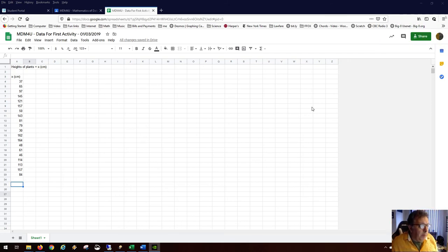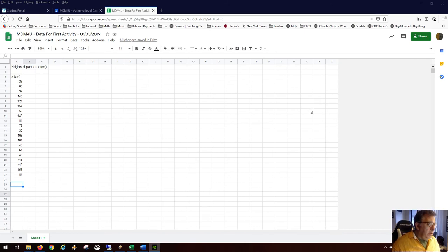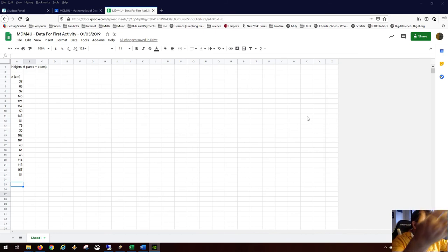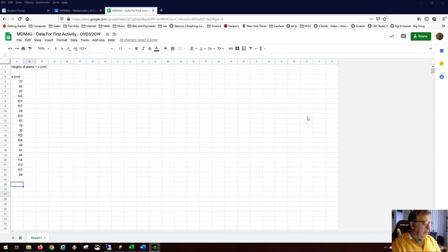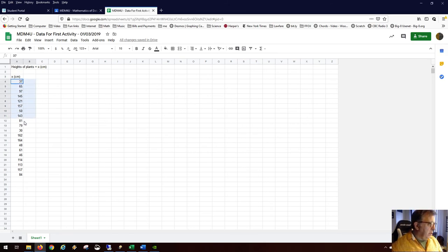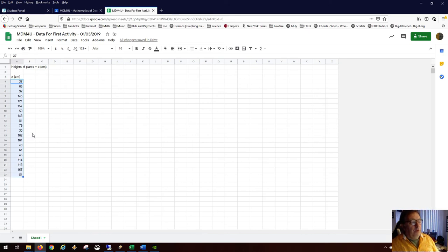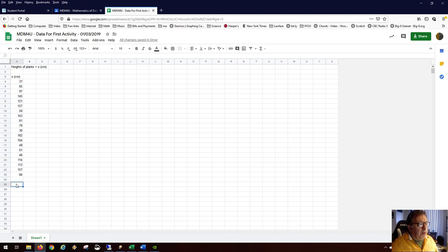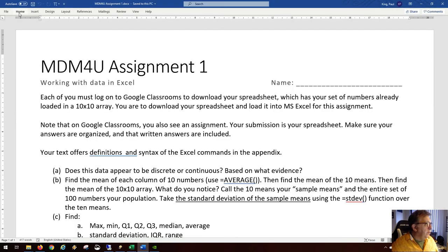Hi, I'm going to talk to you today about standard deviation. Standard deviation is something you can do with a sample of data with numerical measurements. Let's say we have a bunch of a certain species of plant that has a huge variation in height, and we want to find out what the measure of spread is of this data.